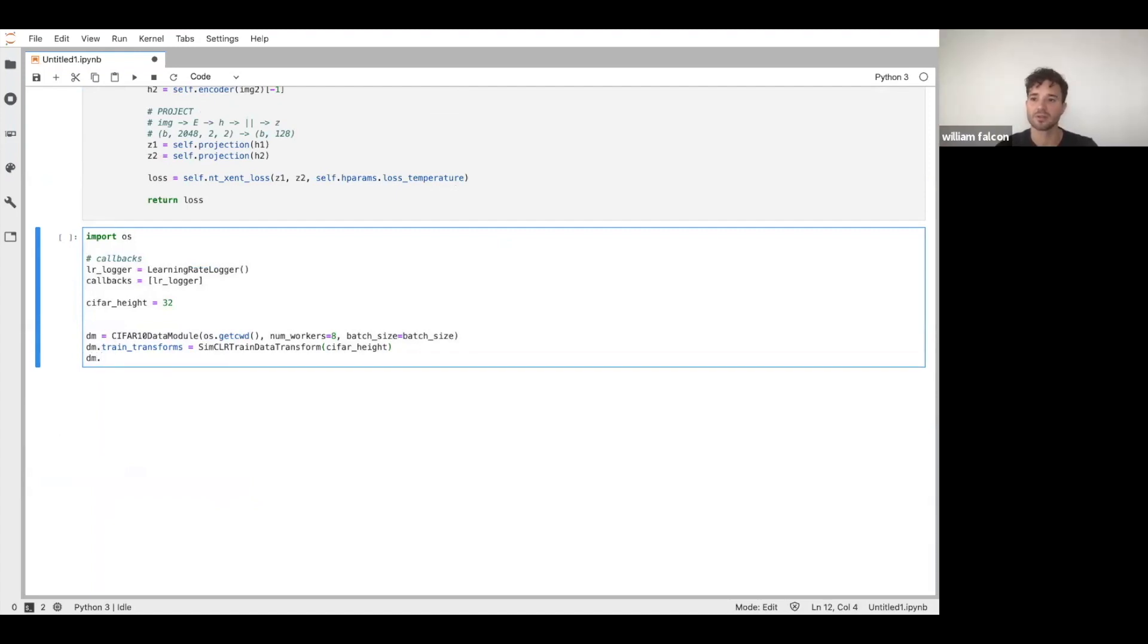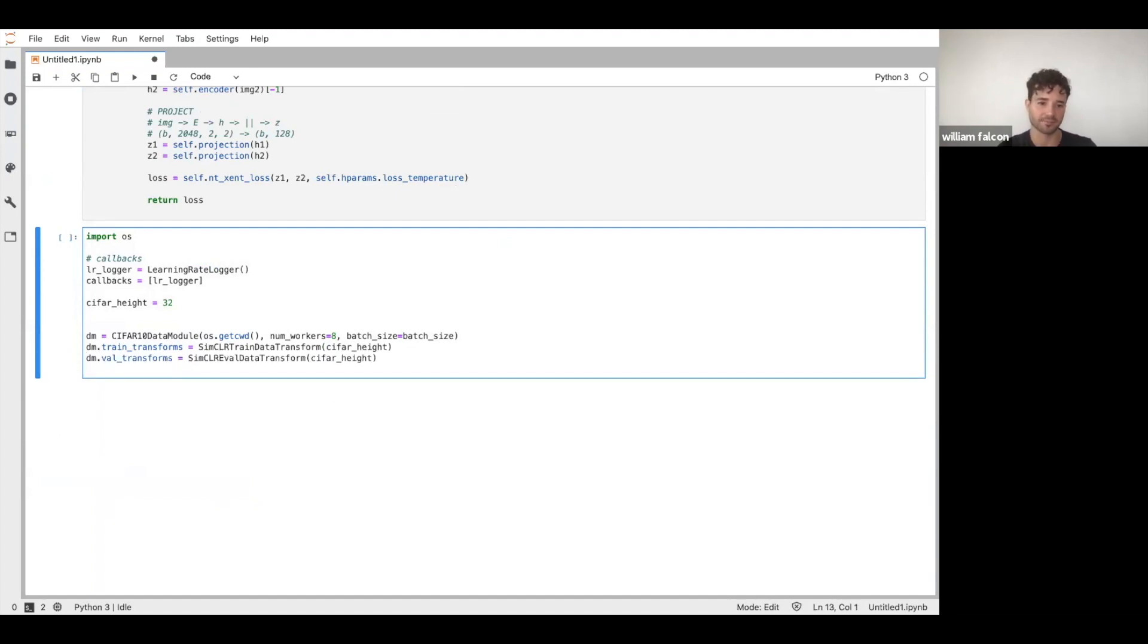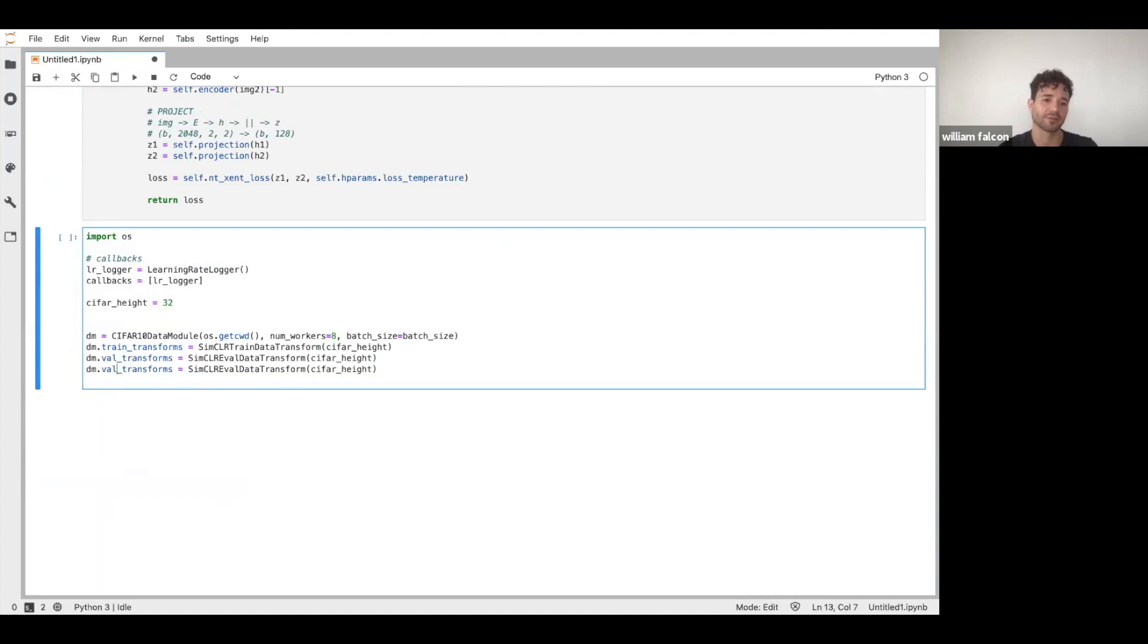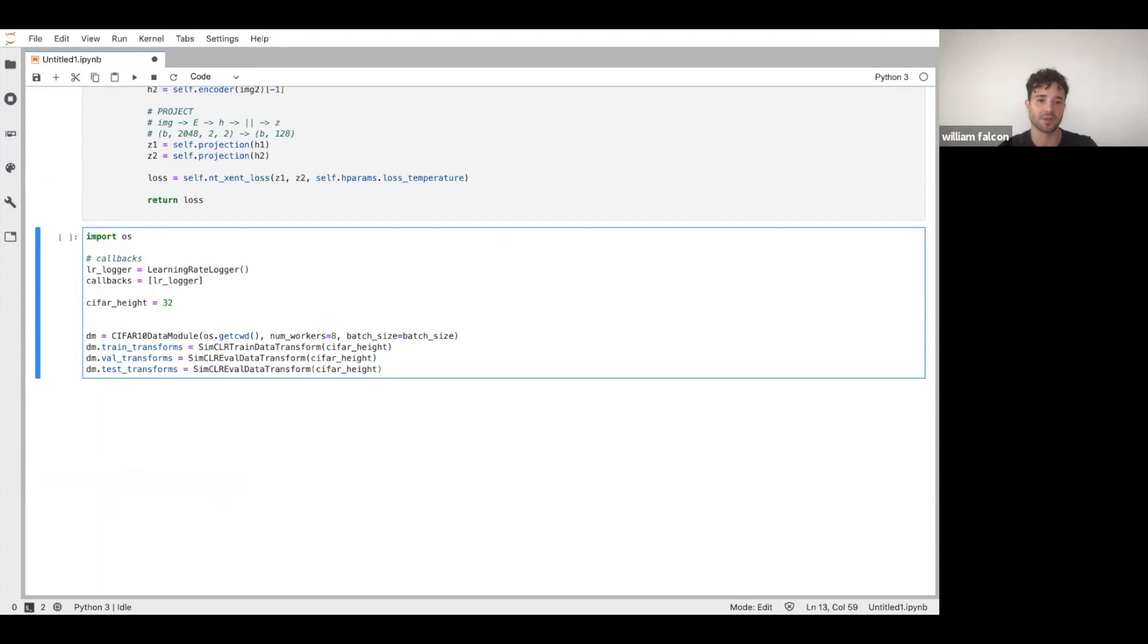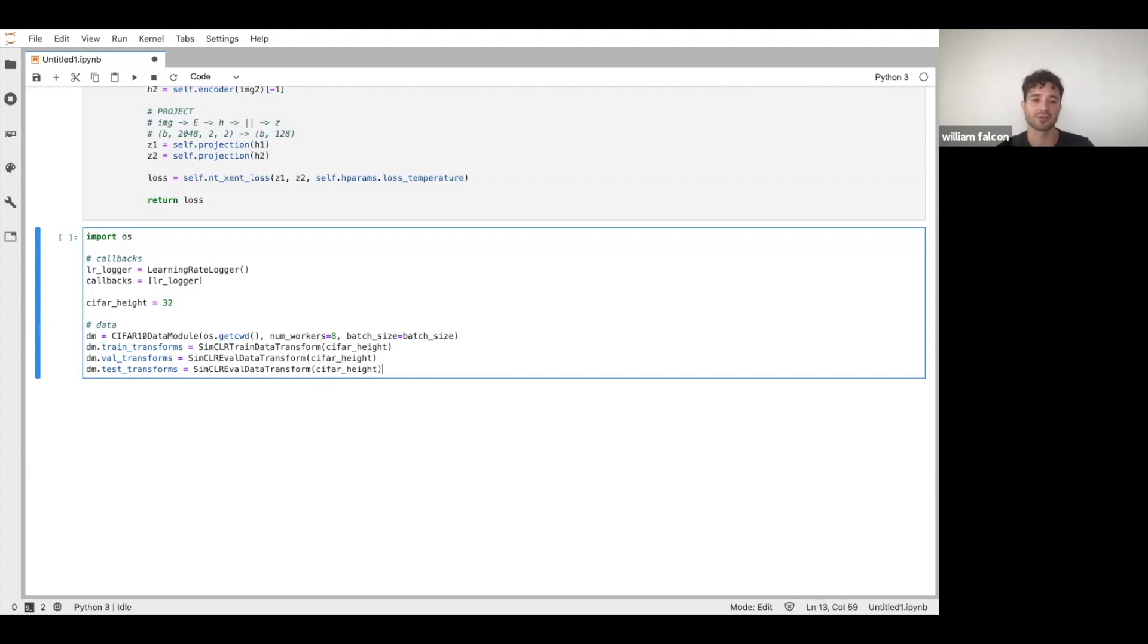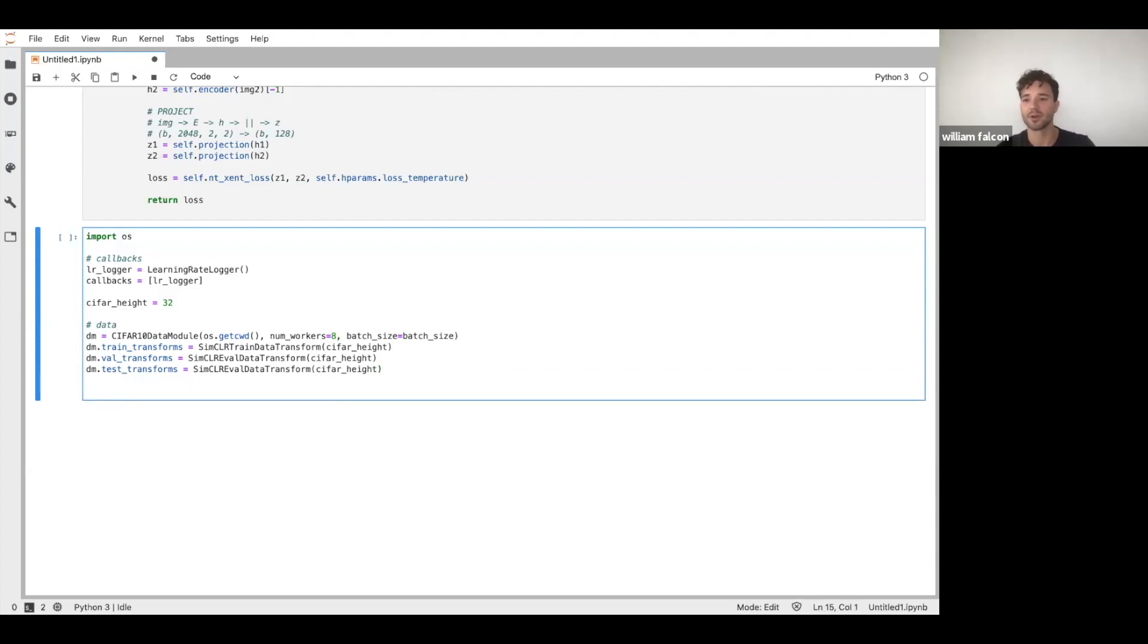So the same thing for the validation transforms. And if we were to do a test loop as well, I would just pass in the test transforms here as well for using the same eval one. Okay. So this is our data. So this is cool because all of a sudden it's abstracted. You don't need to know the normalization, constants, or anything. It's just all encompassed in here. So you can share this now. It's very easy.